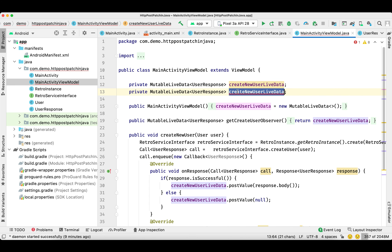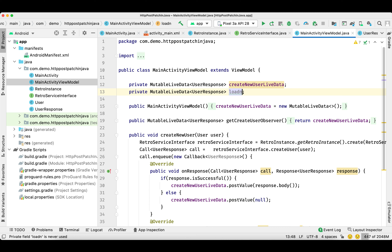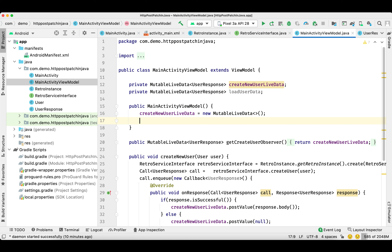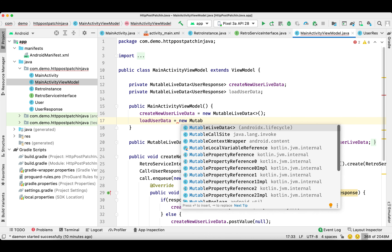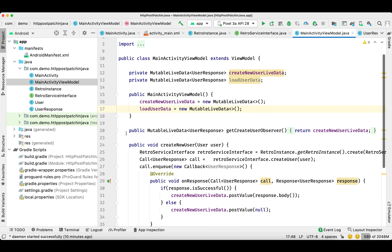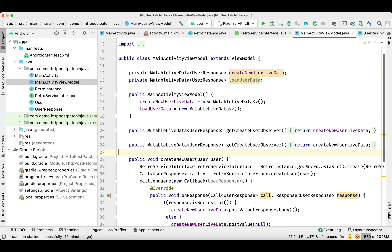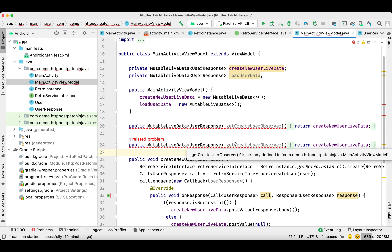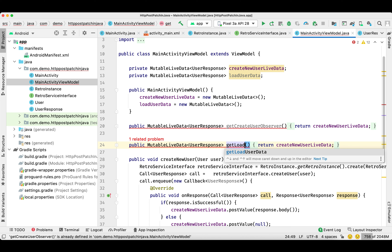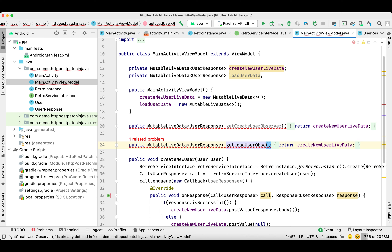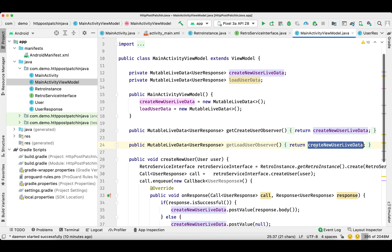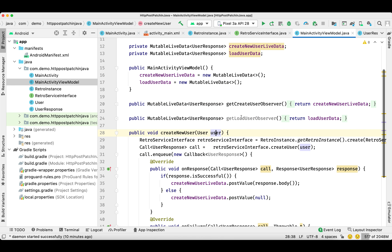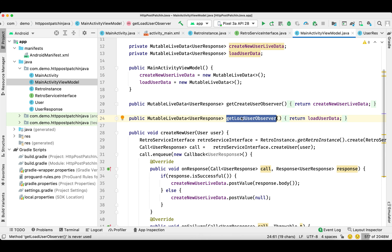Now it's time to update our ViewModel. We already have a create new user LiveData; we'll be creating another LiveData for loading our data from the server. We'll initialize it and create another function which will return this observer, and this observer will be used to get the record from the server.